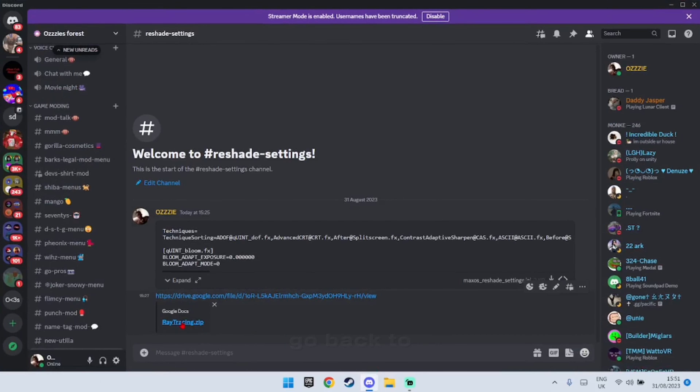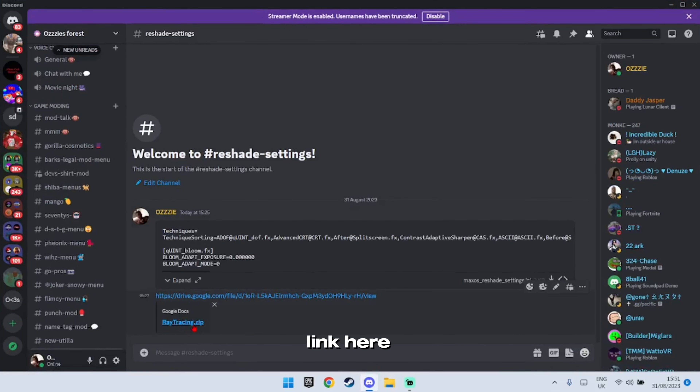Then go back to my Discord and click the second link. It will send you to a Google Drive — download the file from there.